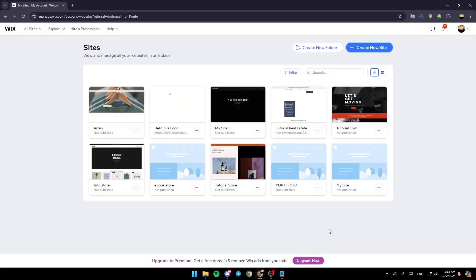Hello everyone, and welcome back to a new video. In this video, I'm going to show you guys how you can import a website on Wix. So if you guys want to learn how to do it, just follow the steps that I'm going to show you.